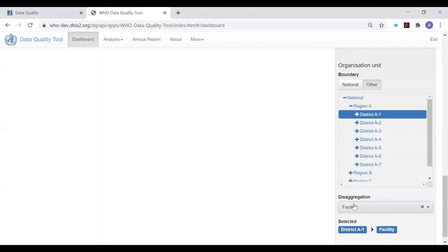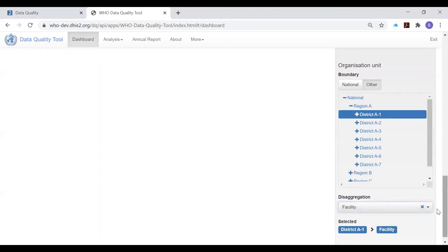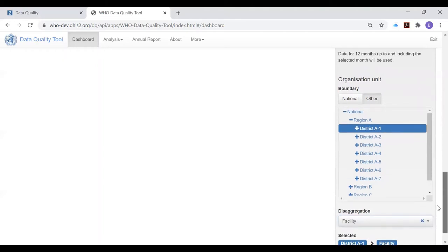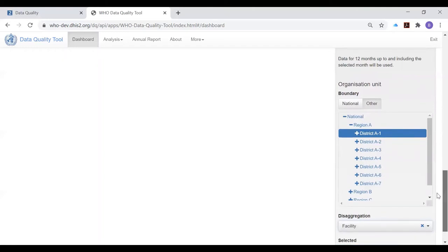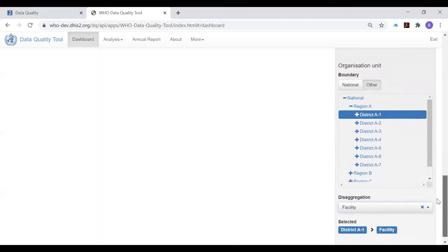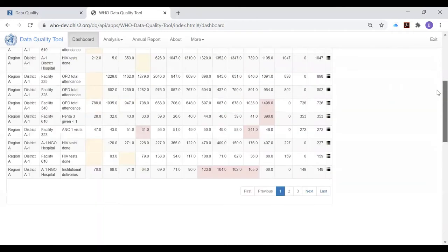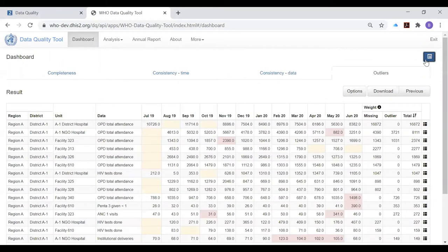But you may have two levels below the level of the district, in which case the menu will show those two levels and you should select facility. By disaggregating to facility, we'll see how it simplifies the process for the person doing the data quality review at district level. To free up space on the screen, it's best to hide the settings window.